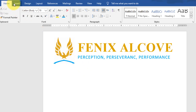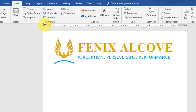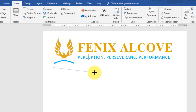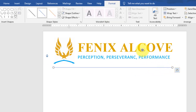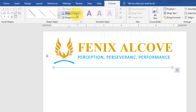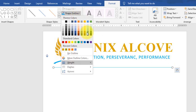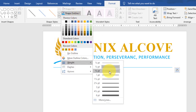Go to the Insert tab and draw a line below the main heading area. Hold Ctrl and Shift to draw a straight line. Change the color of the line and also adjust the weight of the line.